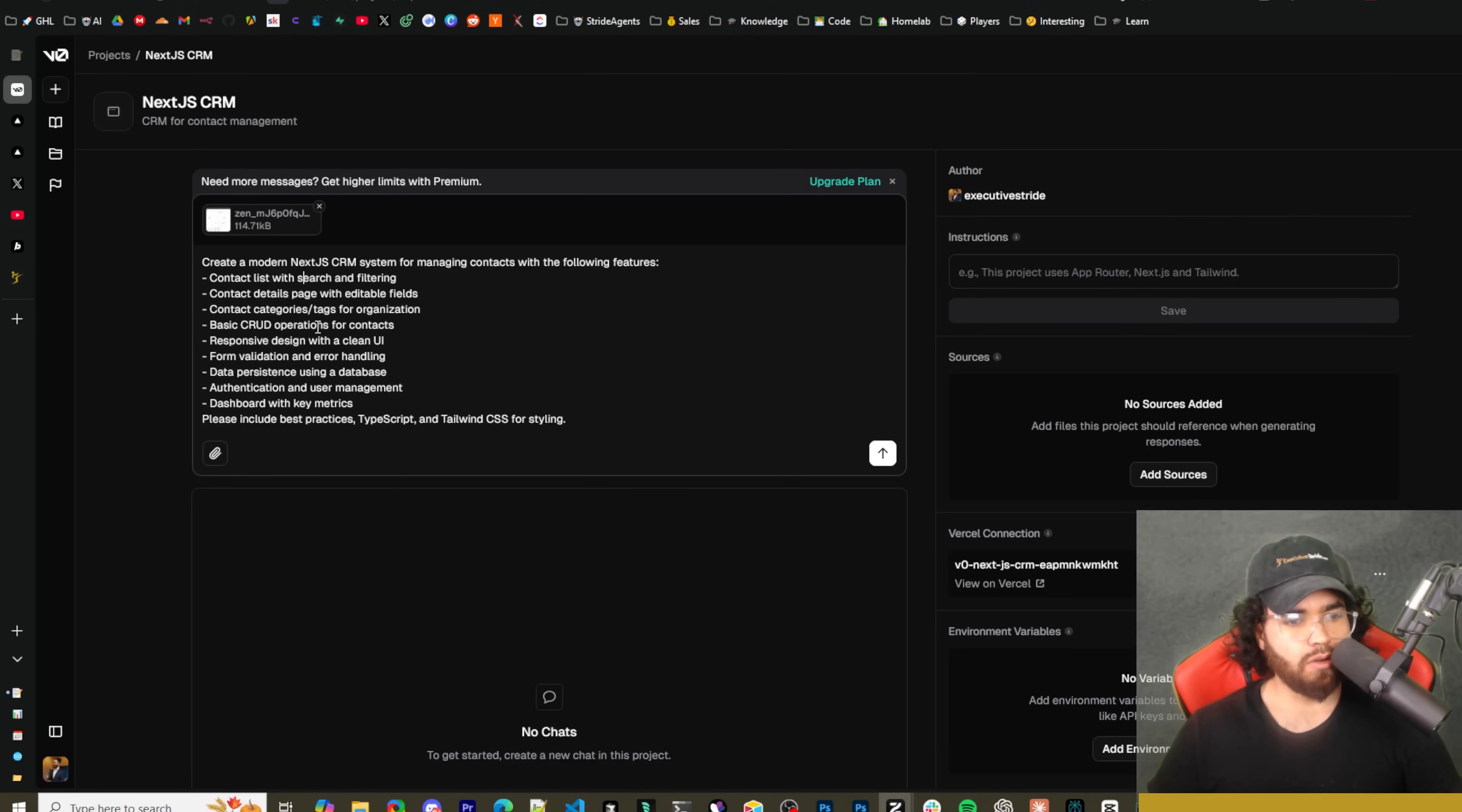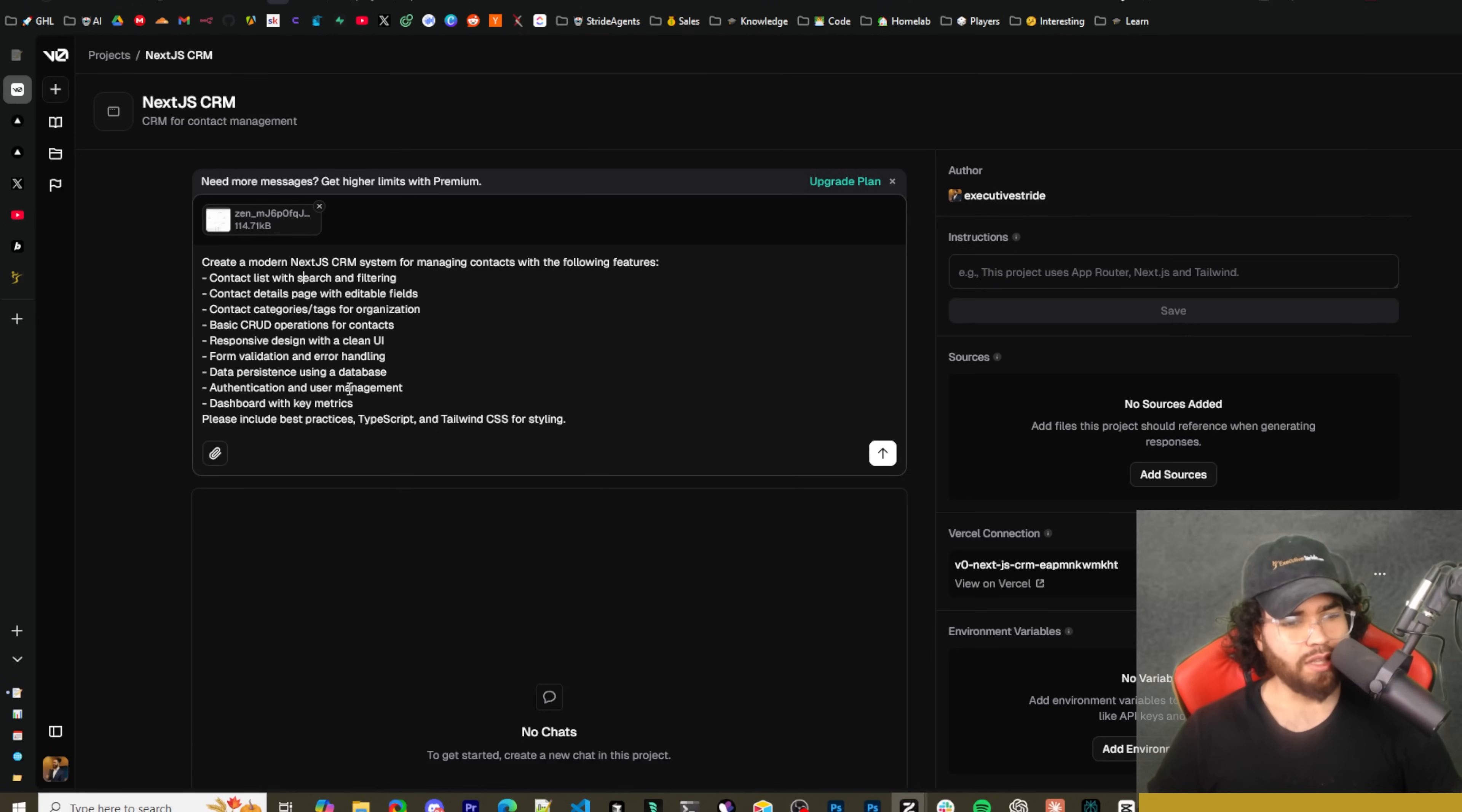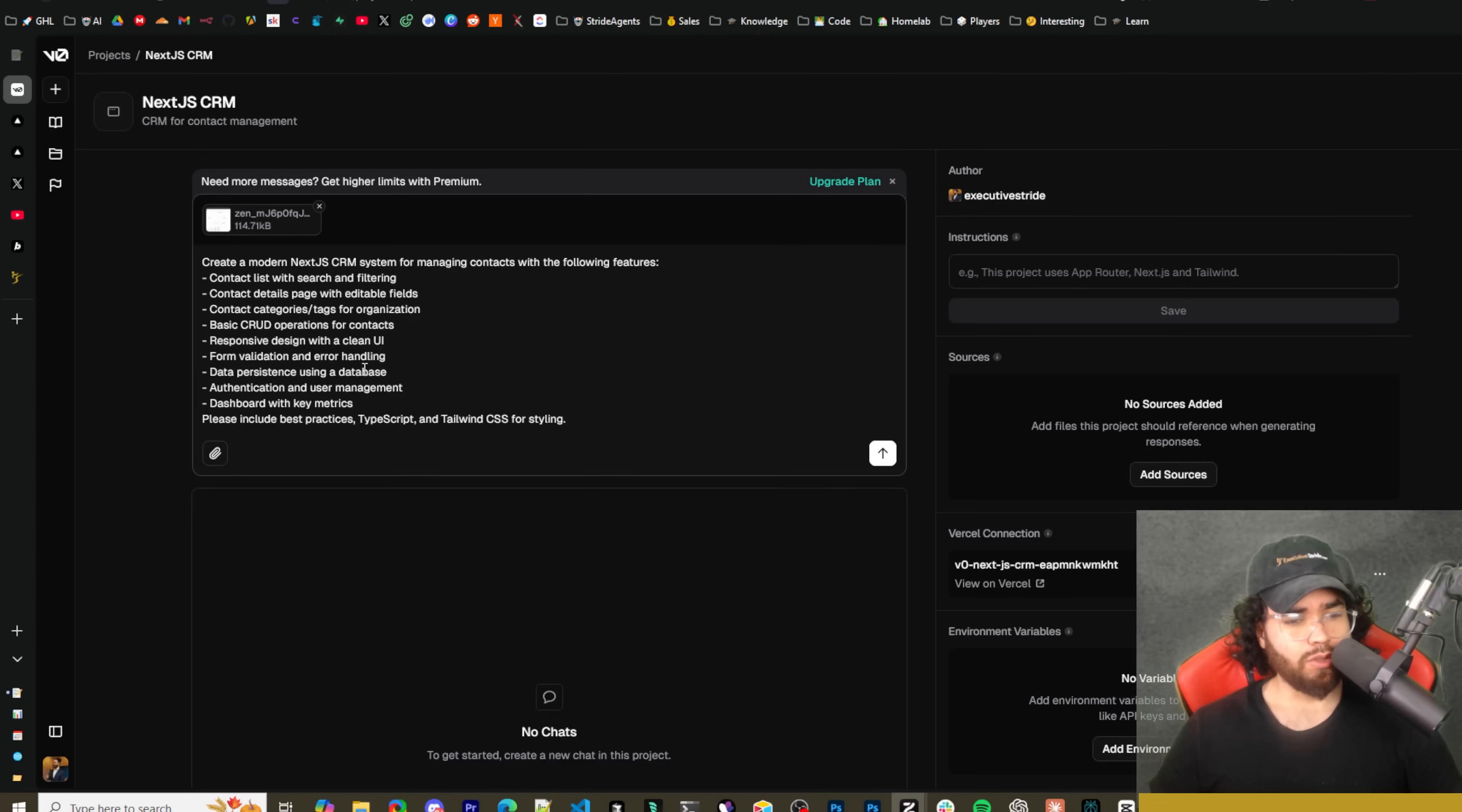Okay, so we got our prompt right here: create a modern Next.js CRM system for managing contacts with the following features - contact lists, search and filtering, contact details, editable fields, contact categories, tags for organization, basic CRUD operations for contacts, responsive design with clean UI, form validation and error handling, data persistence using a database, authentication and user management, dashboard with key metrics.